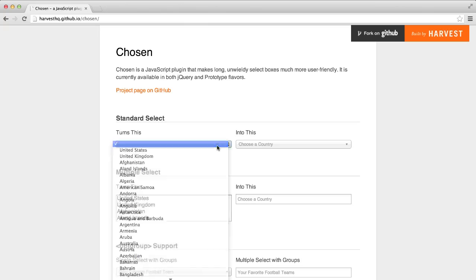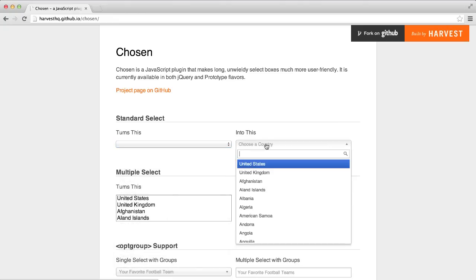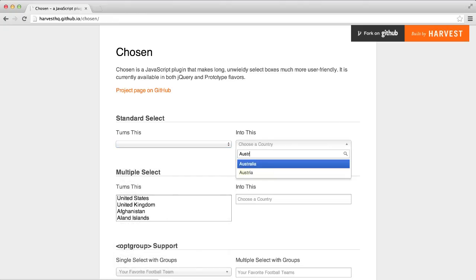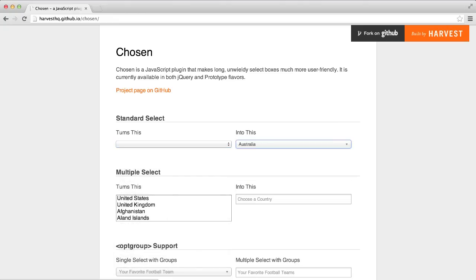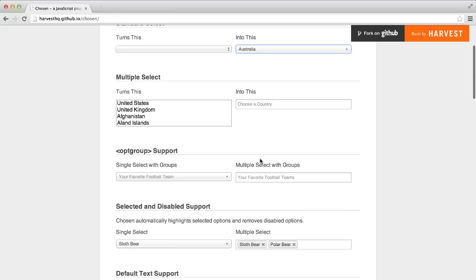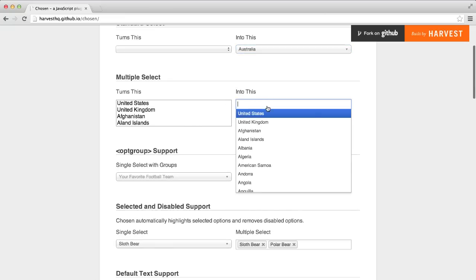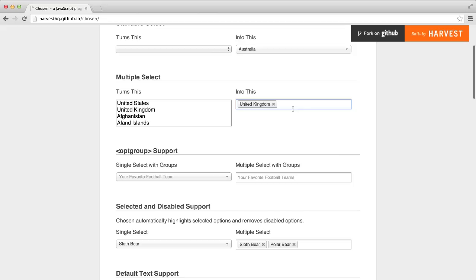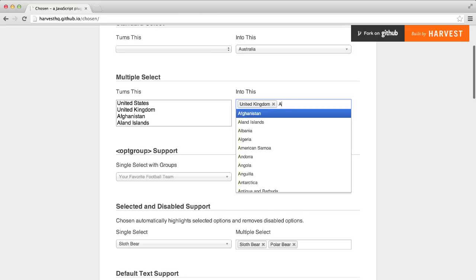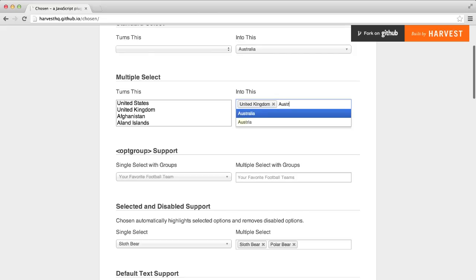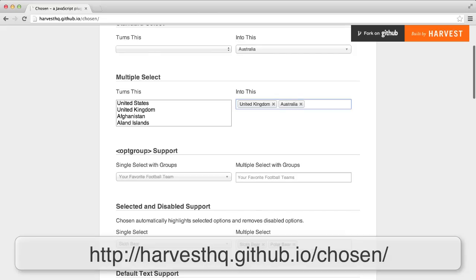Chosen is a jQuery plugin that converts long select boxes into a more user-friendly form element. The plugin adds autocomplete functionality to select boxes, and this makes it easier for users to navigate through long select lists.